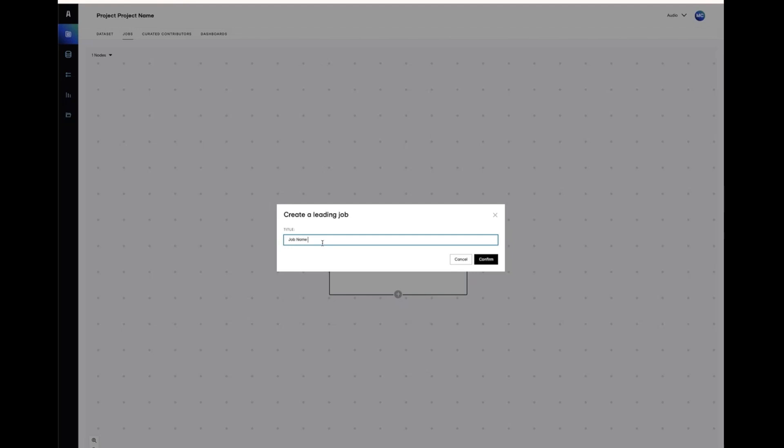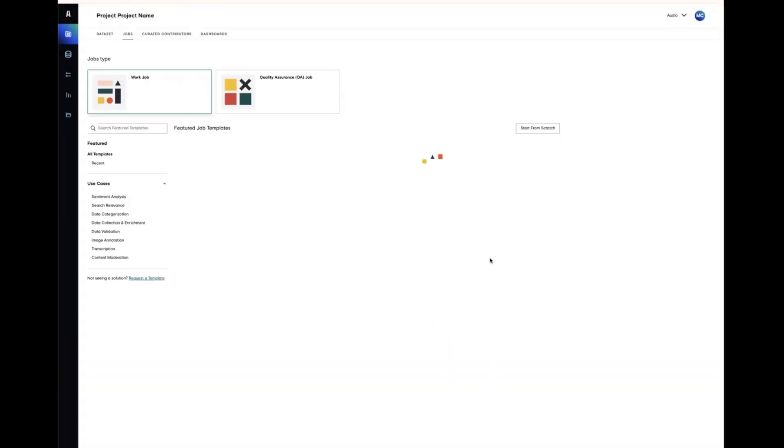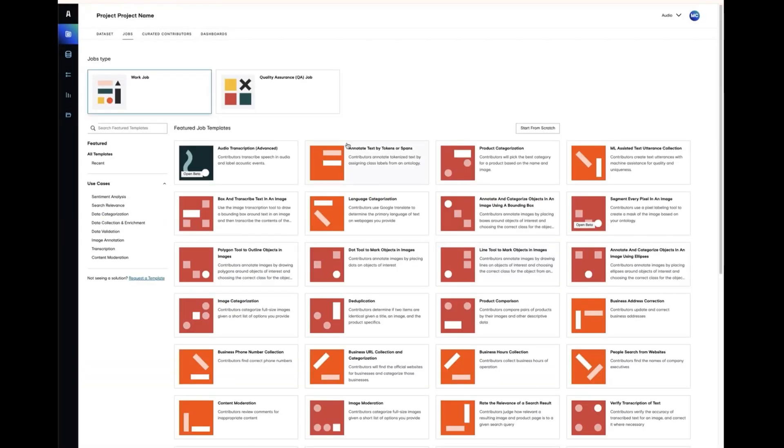Give your job a name. Choose work job or QA job. Normally, you'll be choosing a work job as your first job. Leading QA jobs are typically used later in a project for targeted reviews or revisions.